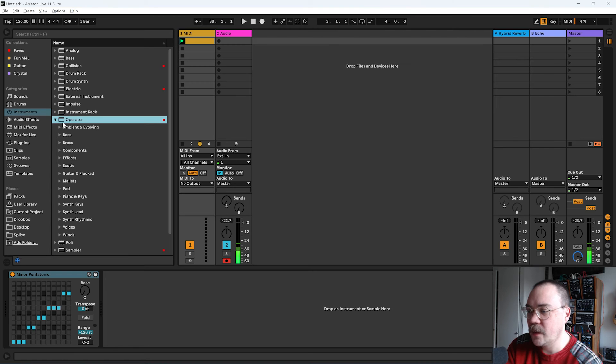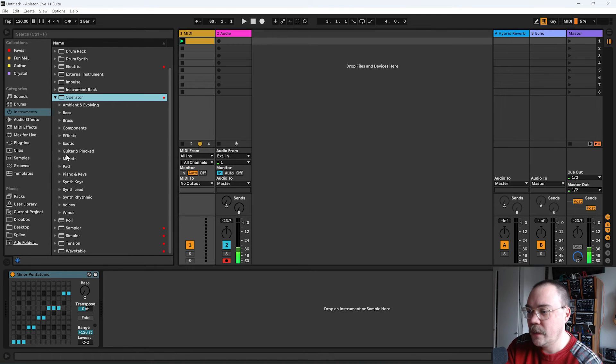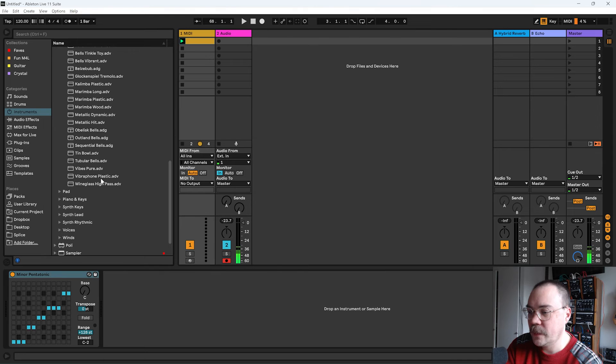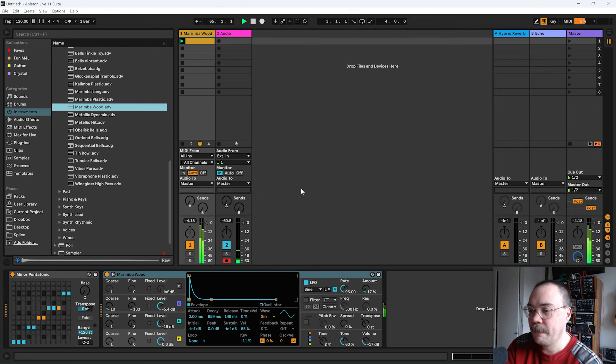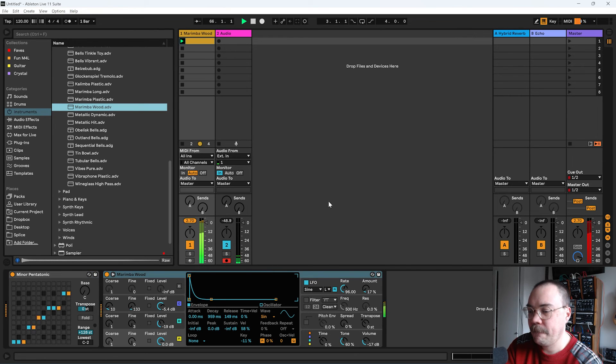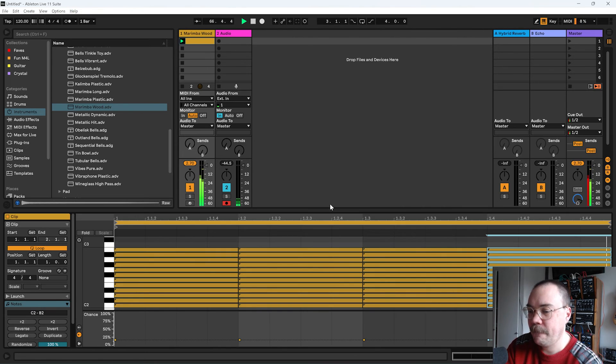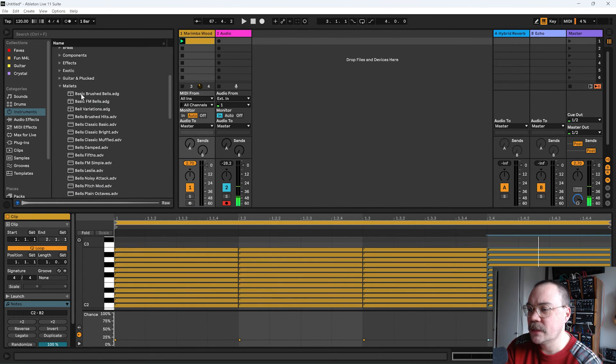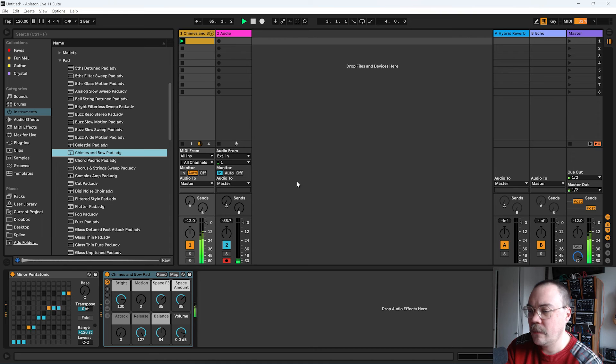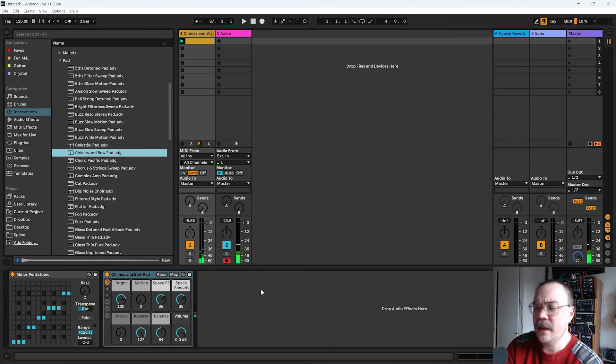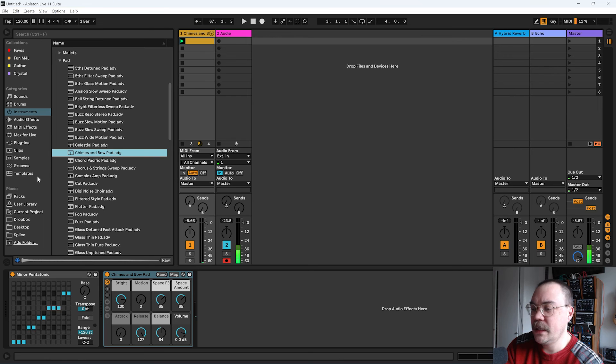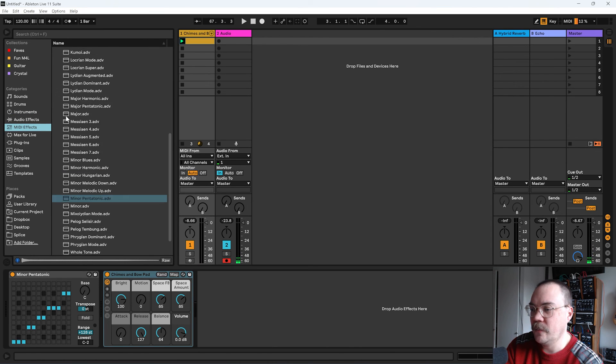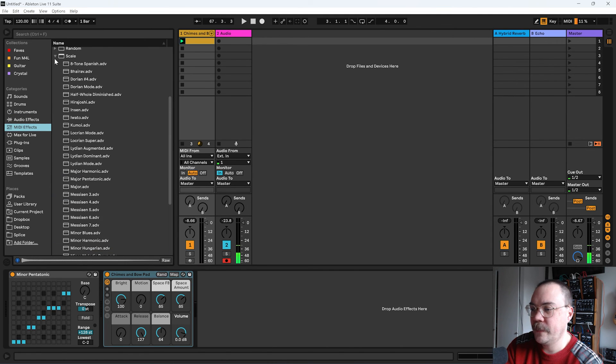Let's find a nice operator mallet patch or something. Maybe something a little bit more paddish, actually. I think I might stick another arpeggiator on. That's actually always good fun.